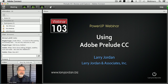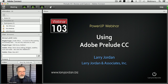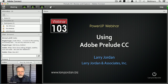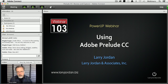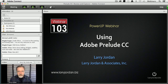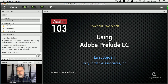Hi, my name is Larry Jordan and welcome to this Power Up webinar on using Adobe Prelude Creative Cloud, the CC release. You're going to discover that Prelude is becoming increasingly necessary for a Premiere workflow, which is what I want to talk about today — where Premiere and Prelude intersect, where you want to use Prelude, and where you want to use Premiere.